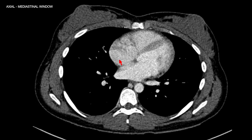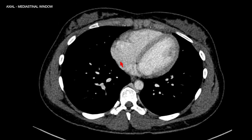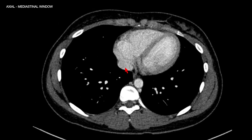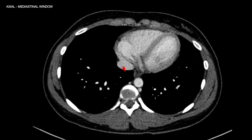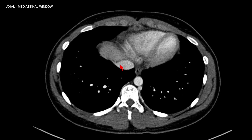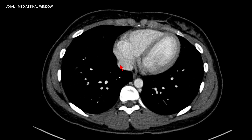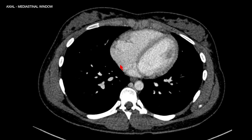If you follow the right atrium inferiorly, you can also see the inferior vena cava coming from the abdomen to drain into the right atrium.